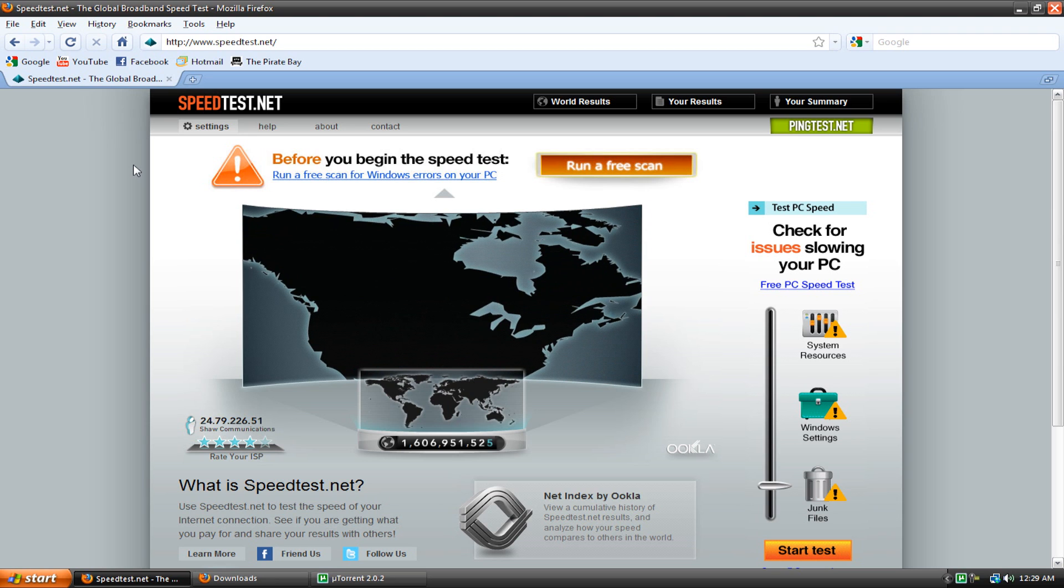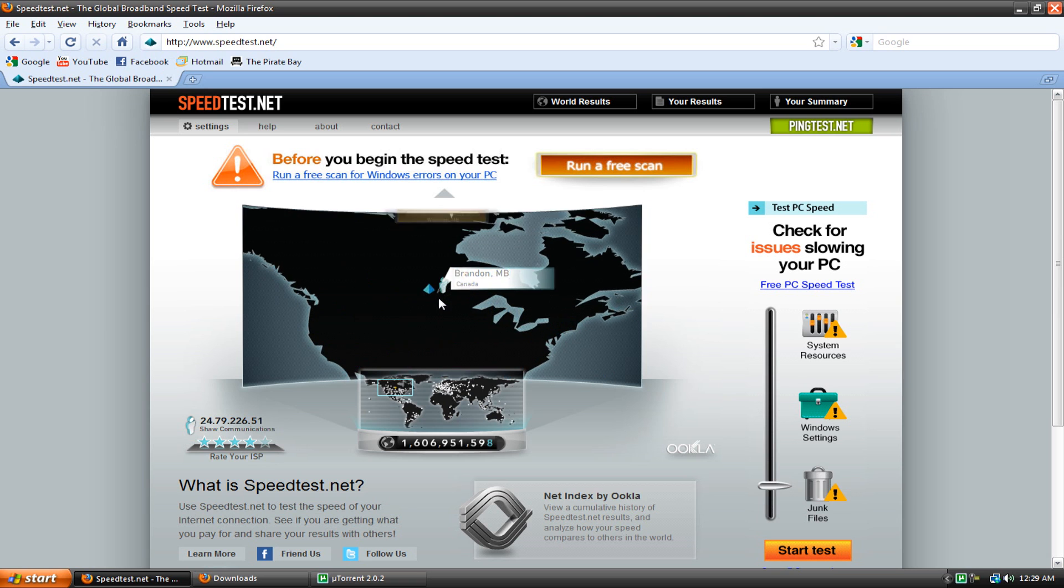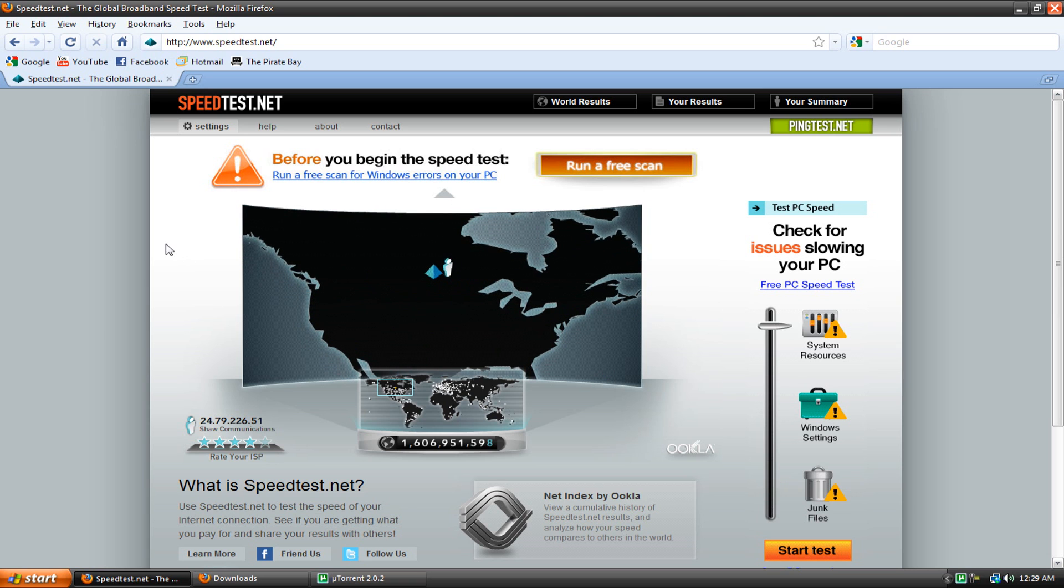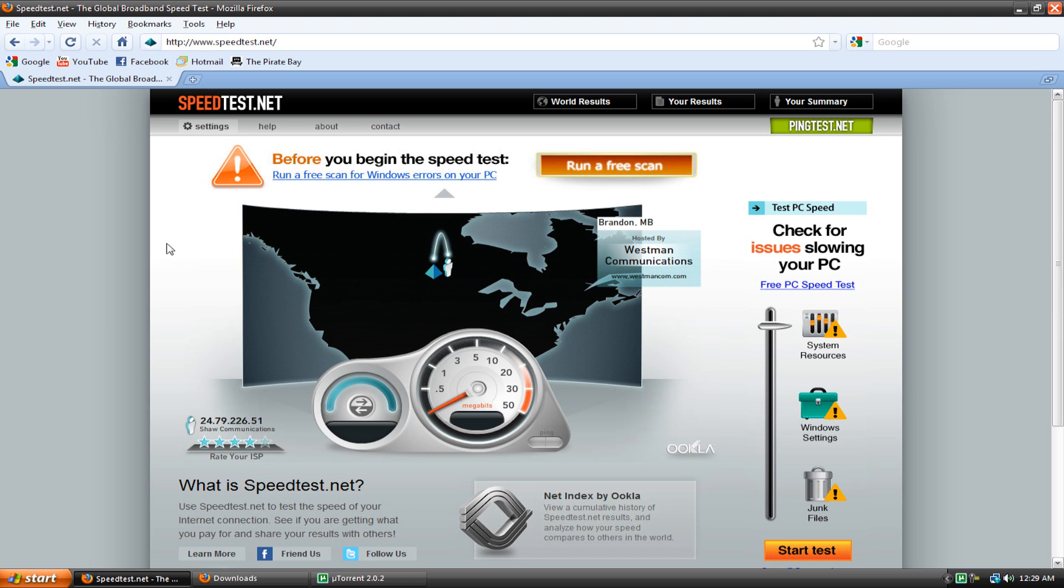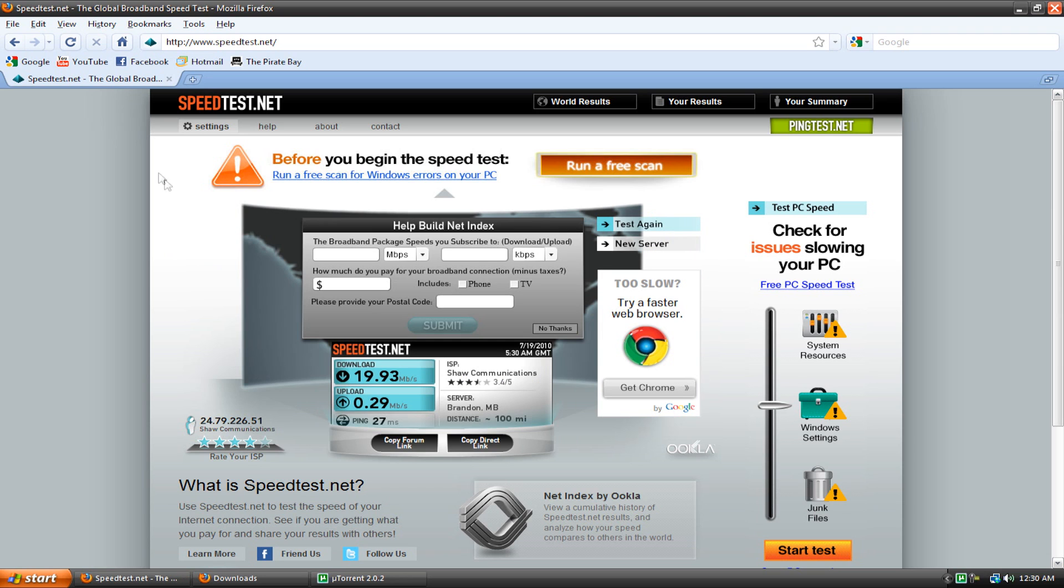Just pick one of the servers that's closest to you, the golden pyramid will be the one closest to where you live. You can just run the test, it'll show how fast in megabits your download speed is and how fast your upload speed is. So right here it shows my upload speed, it's pretty poor, 0.29 megabytes per second. I'm pretty sure this is megabytes because it's MBS rather than MBPS.